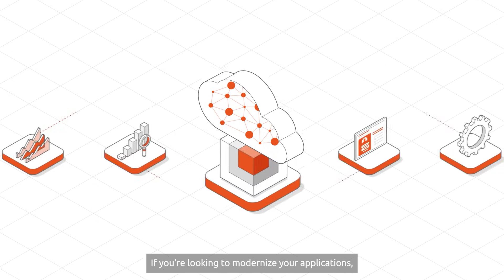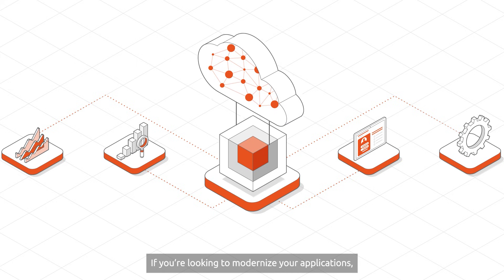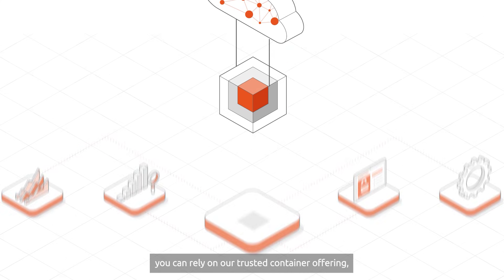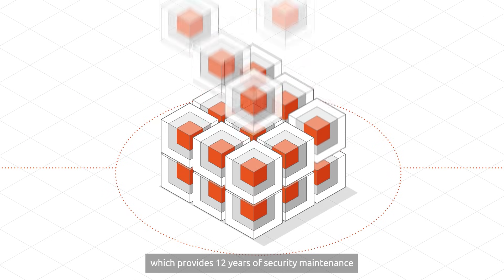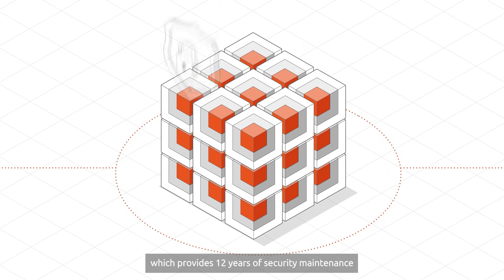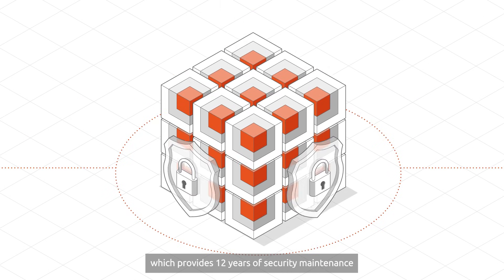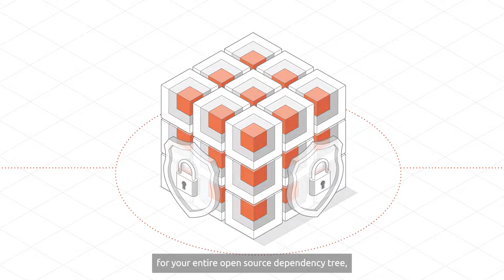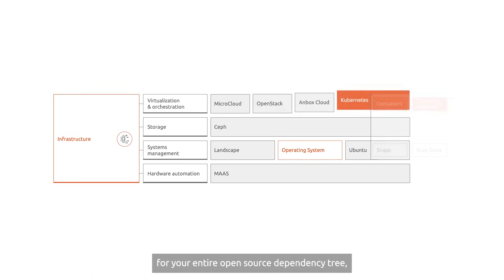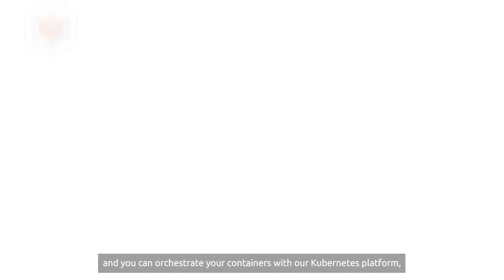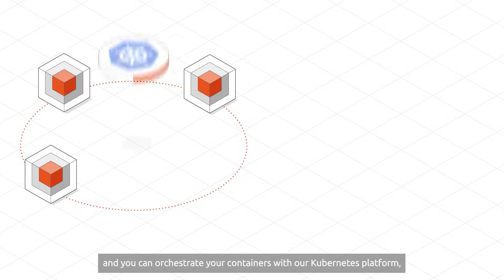If you're looking to modernize your applications, you can rely on our trusted container offering, which provides 12 years of security maintenance for your entire open source dependency tree.